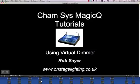Hi there, it's Rob from OnStageLighting. Welcome to a short tutorial on using Virtual Dimmer, which is a function you can use on the MagicQ and also on some other lighting desks as well.